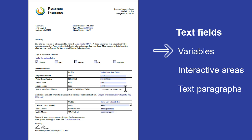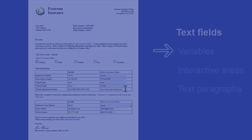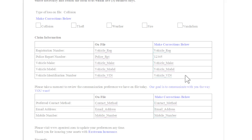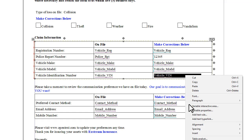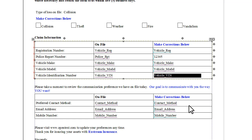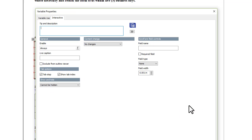Let's add a text field to a variable, in this case a variable that stores a vehicle identification number. In Designer, highlight the variable, right-click, and select Variable Interactive Area.